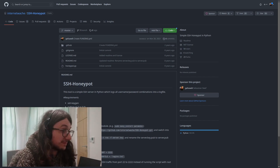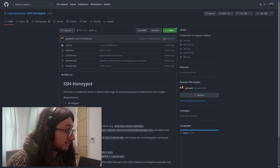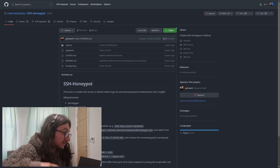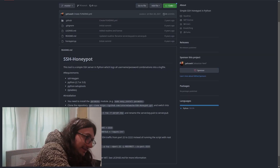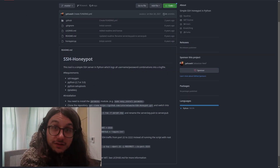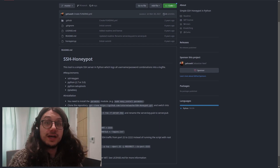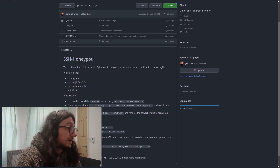I used a honeypot to do this — this one here, called SSH Honeypot. It's really simple Python, not even that good. It says it's for Python 3, but it's not, so I had to convert it.